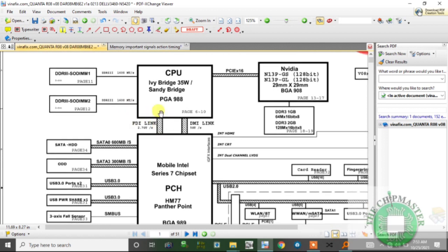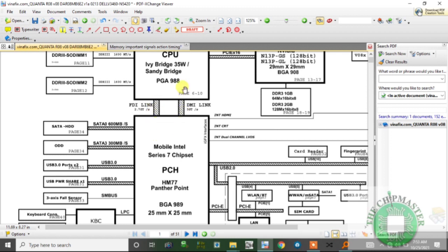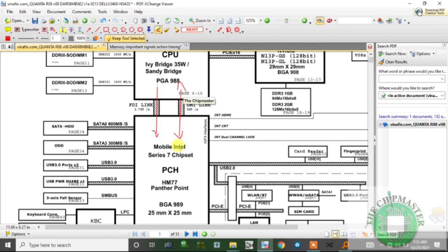We have the FDI bus and the DMI bus. The CPU always communicates to the PCH through the DMI bus, which stands for Direct Media Interface. The FDI - Flexible Display Interface - is a one-way communication where all video display information is passed from the CPU to the PCH. The DMI bus is a two-way communication and is the main bus used for communication. If this bus is abnormal or the compensation resistances change value, you will get a no display fault.